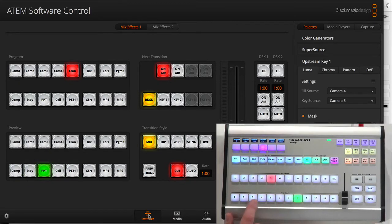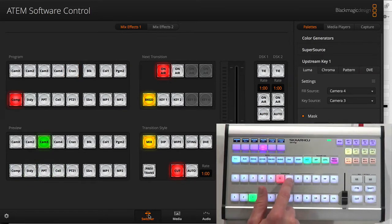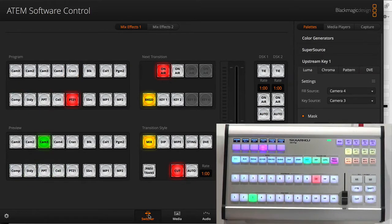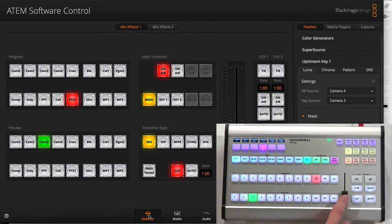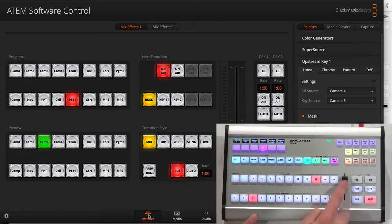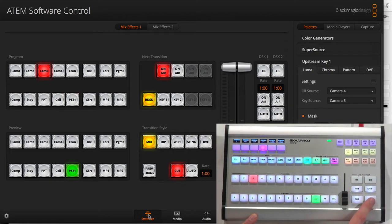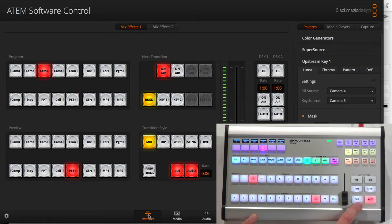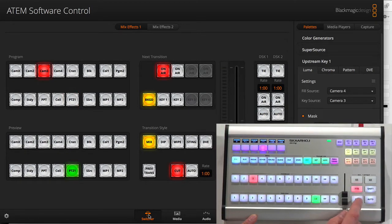I have a fader for making transitions. I have auto transition. I have cut. I have fade to black on and off.